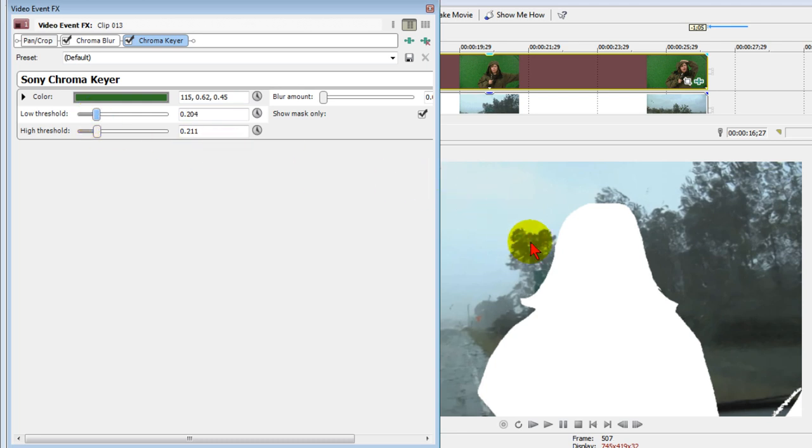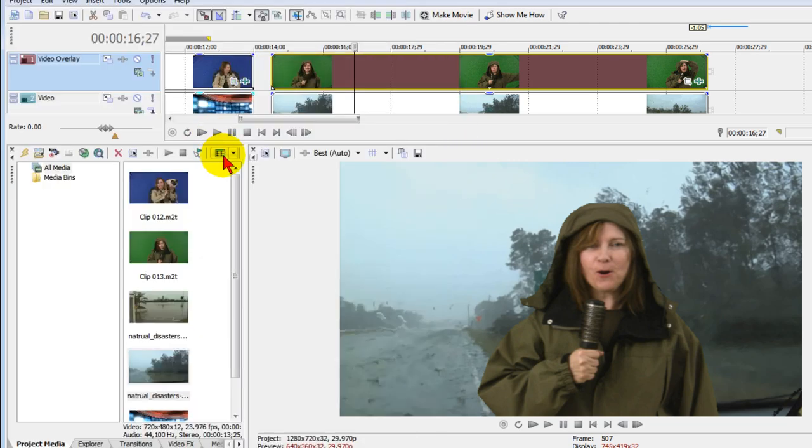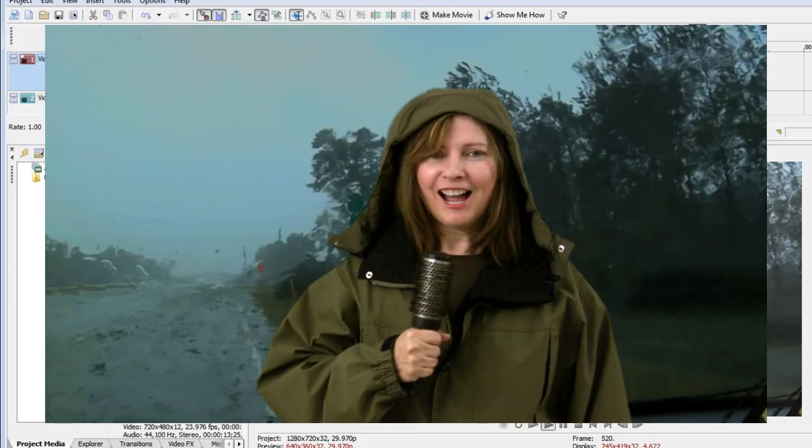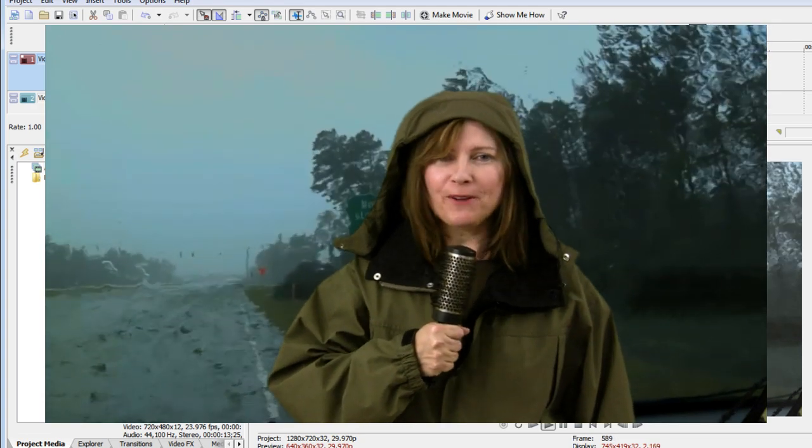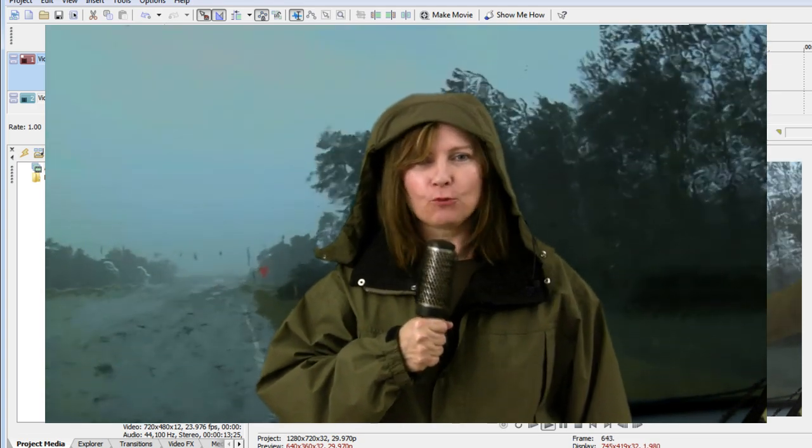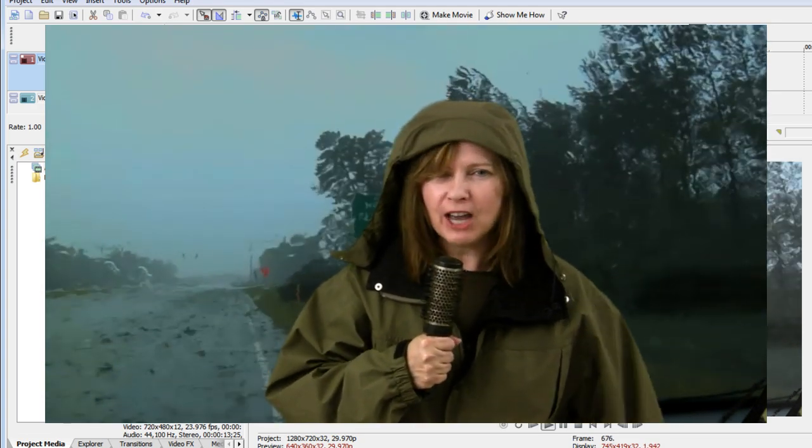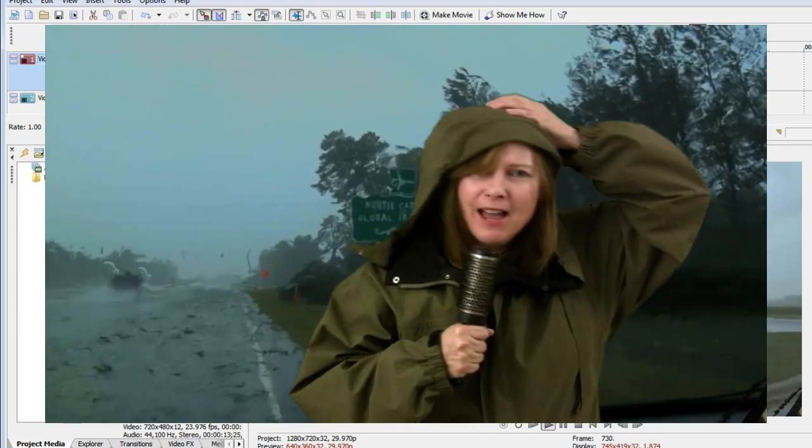We have some really nice sharp edges that we can see. Once we have it the way we want it, we deselect Show Mask only and you can see the background. When we play this clip, we can see how well it works. You can see the quality looks really good. It's very sharp. The edges are really sharp. Everything looks really good.